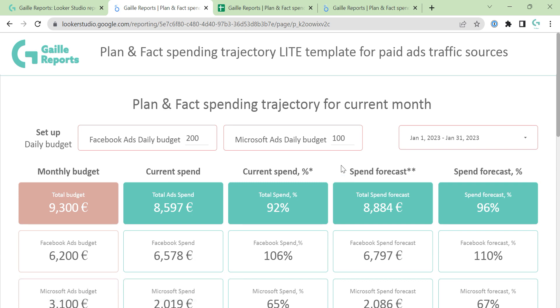If you want to see the full overview, you can click here and find the full YouTube video, or you can simply buy this dashboard on my online store. It's here.